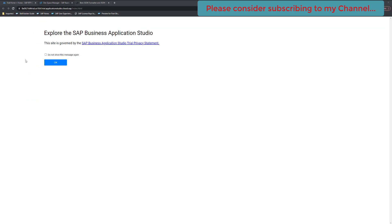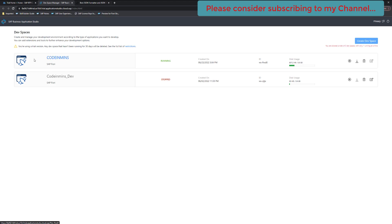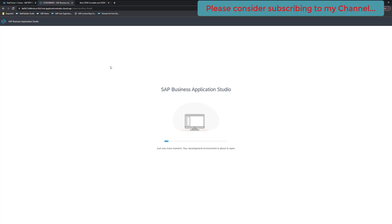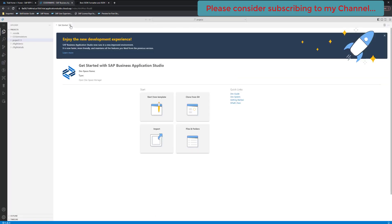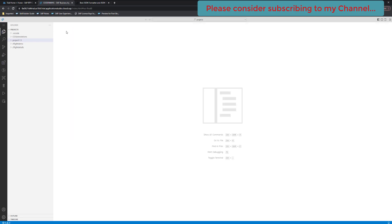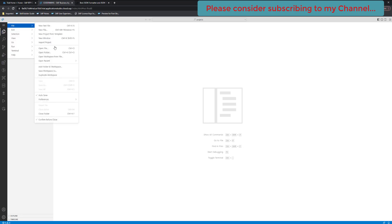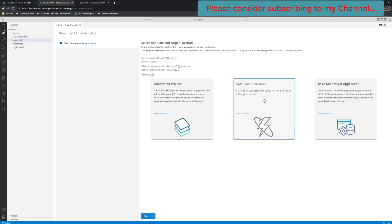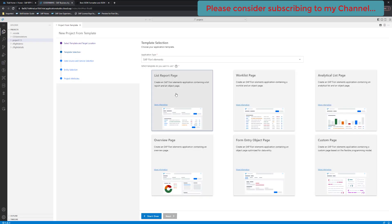Let's open our Business Application Studio, click on it, and go to our space. We are going to create a new Fiori application and connect it to our generated V4 API. To create a Fiori application in Business Application Studio, we already have a full series available on the channel — if you haven't visited that, please do. Let's create a new project from template, select the Fiori application, click Start. We are targeting the List Report and Object Page application.